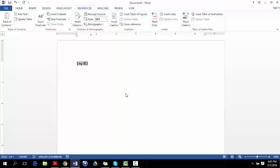So first of all you would enter your numerator, 3, comma, the denominator, 4. You close your bracket and then you click away.